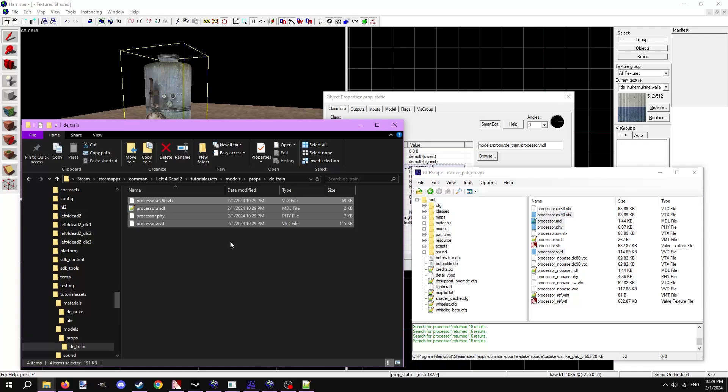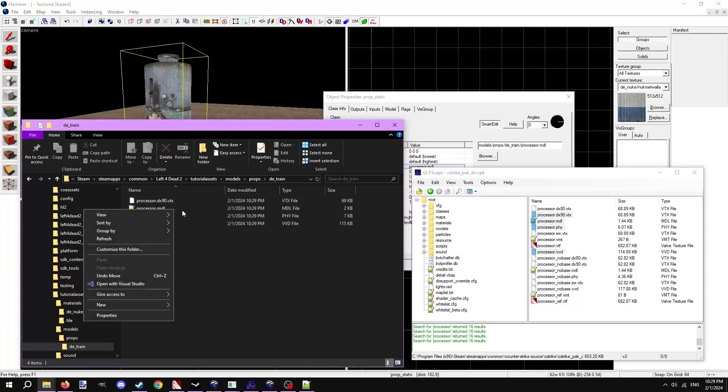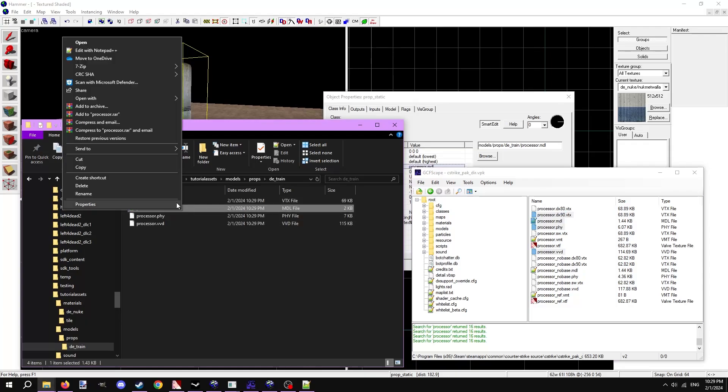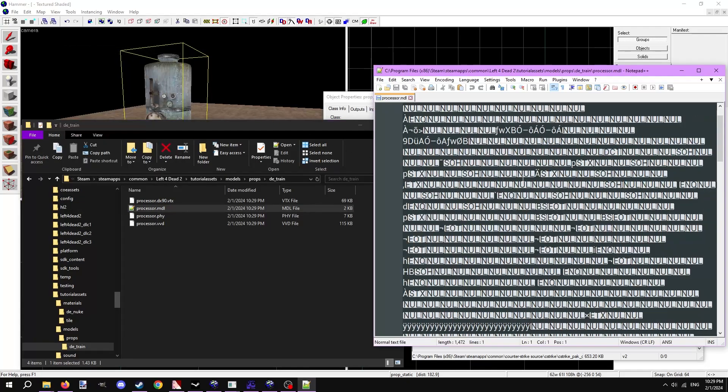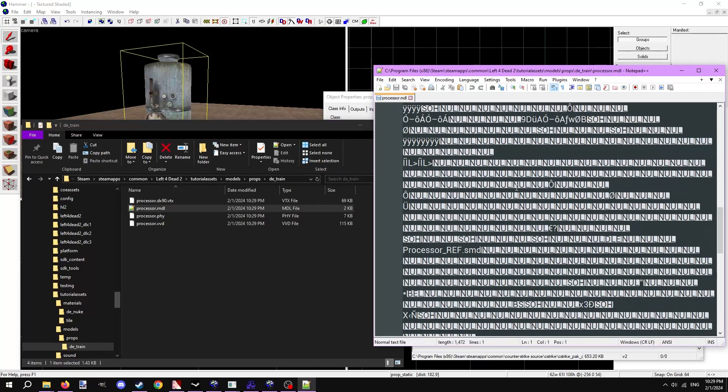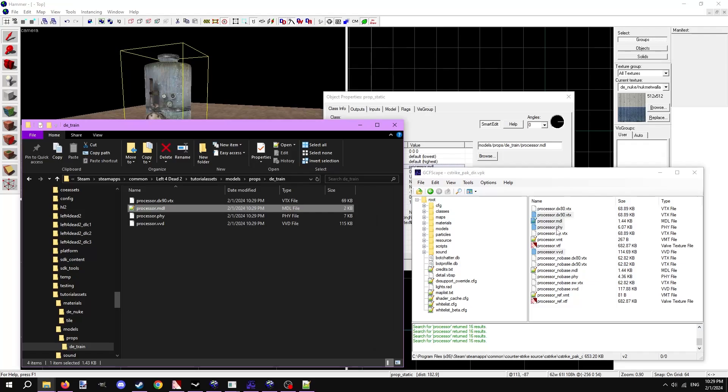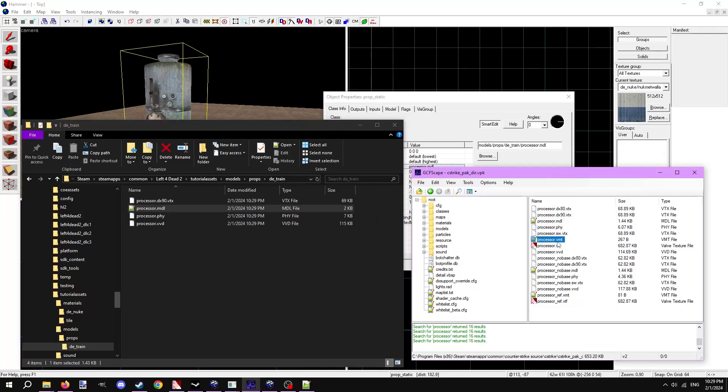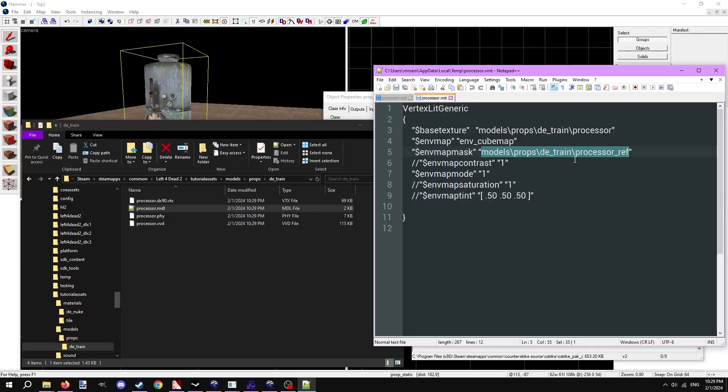We need to port the materials of the model too. Open the .mdl file on notepad or any other plain text editor. At the end of the random mess is the VMT name and the path to the texture. The VMT name is simply called processor. In the CSS vpk, control F and find the VMT. When you find it, open it up. This VMT references another material called processor underscore ref, which is used as a reflection tinting mask, so we need to port this additional texture over as well.